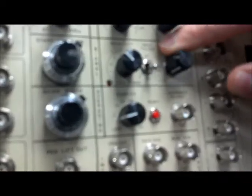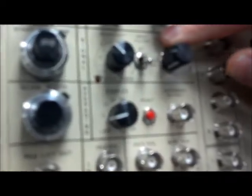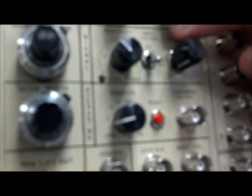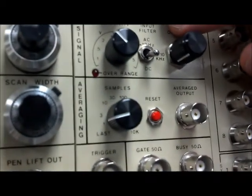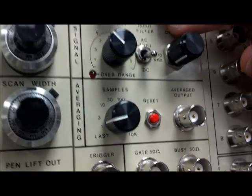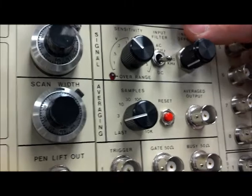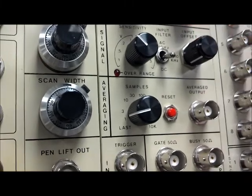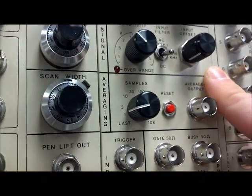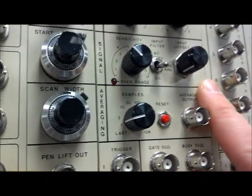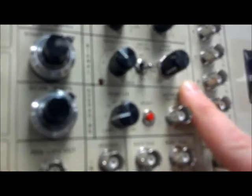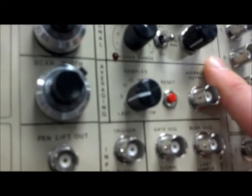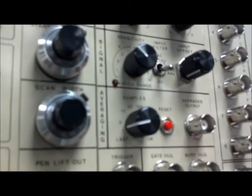Next is a switch that controls the input filter. This can be set to a number of different levels to reject unwanted noise coming from the signal that is being attempted to recover. The input offset allows the user to compensate for unwanted DC offsets that are included in the signal.